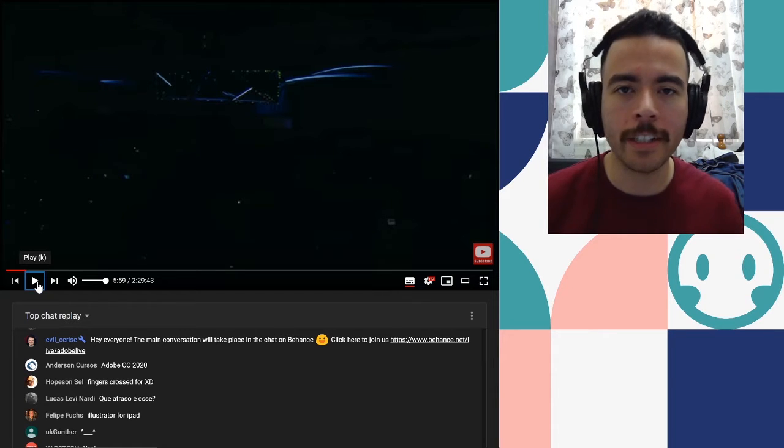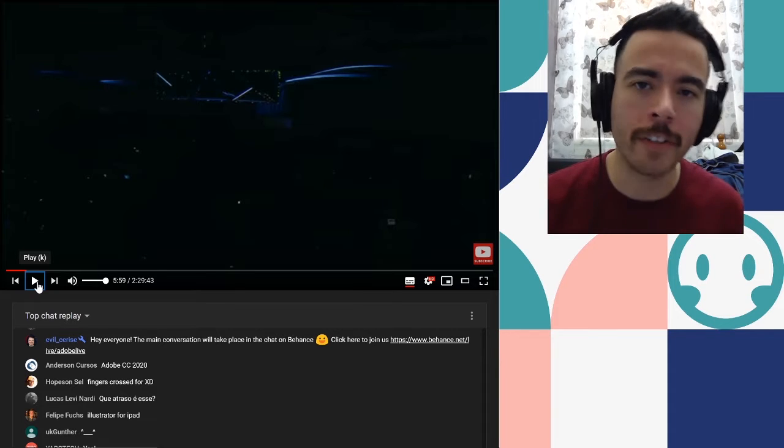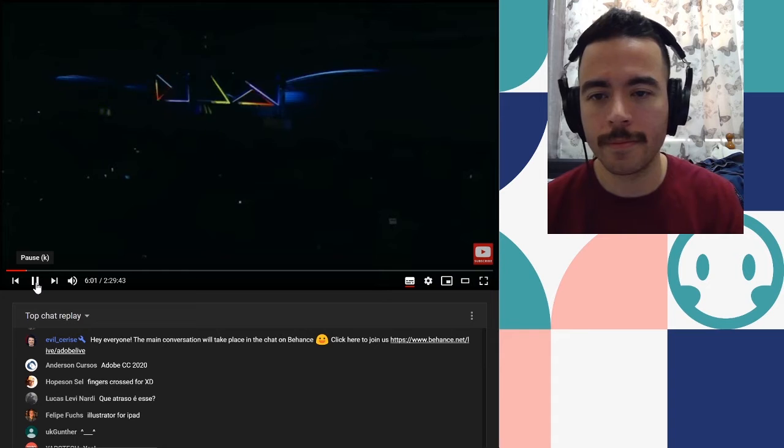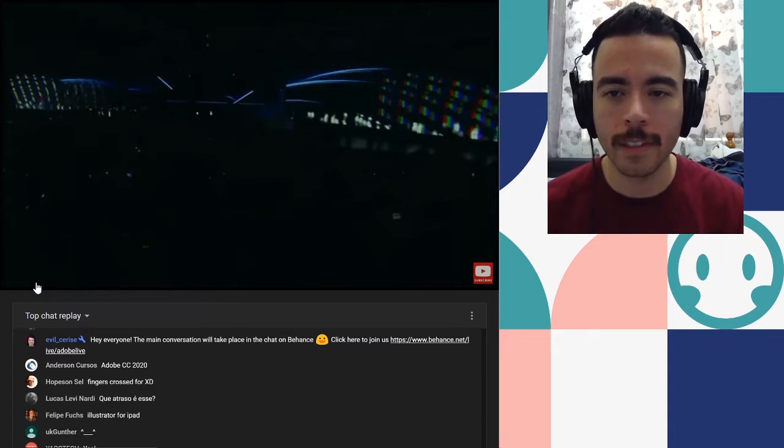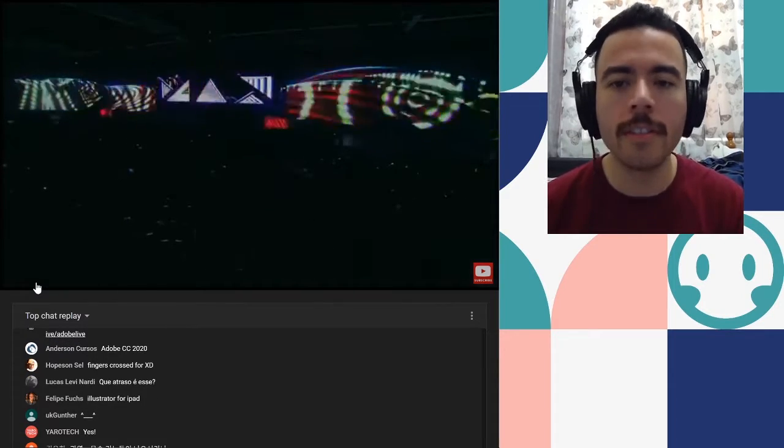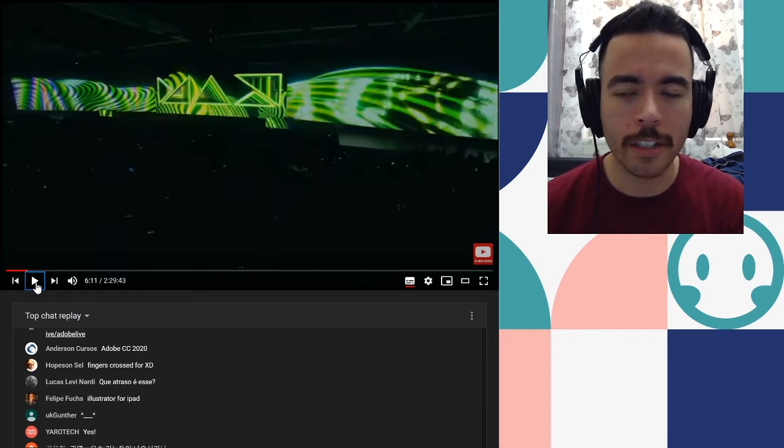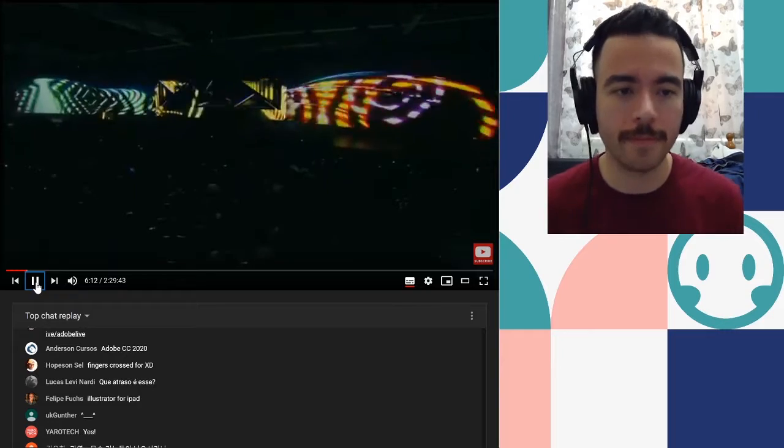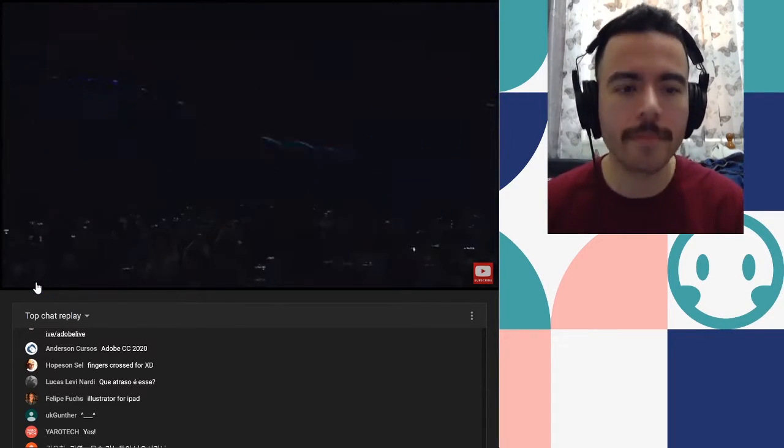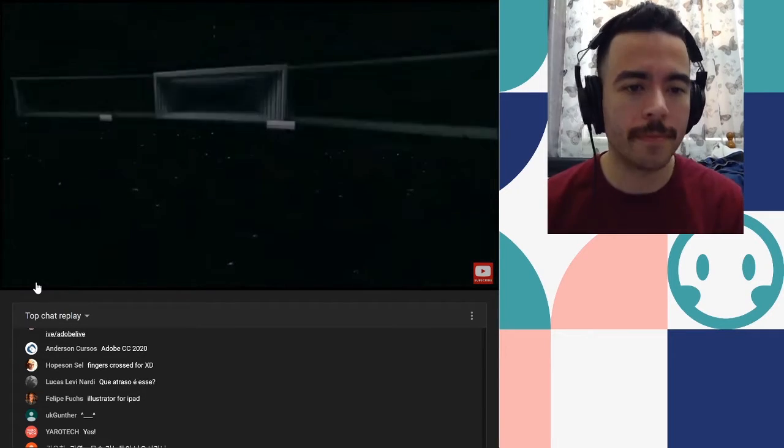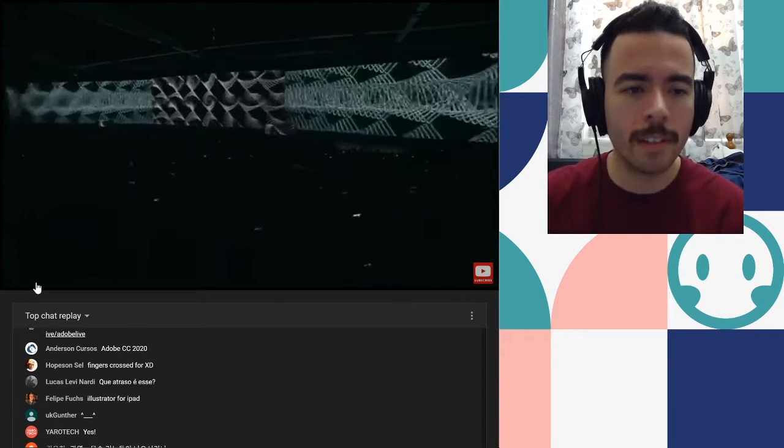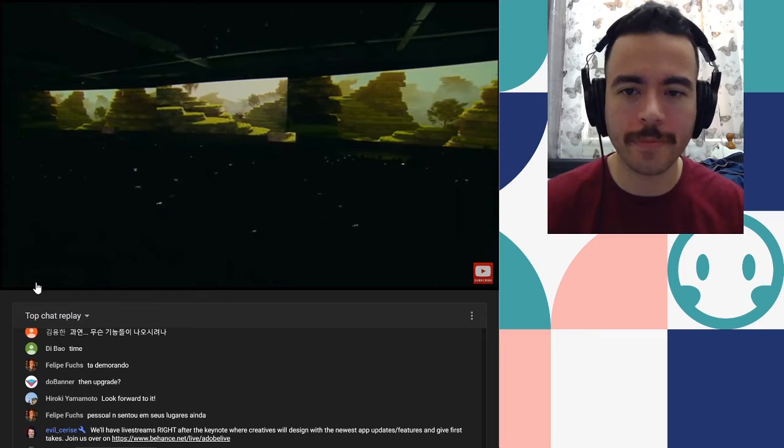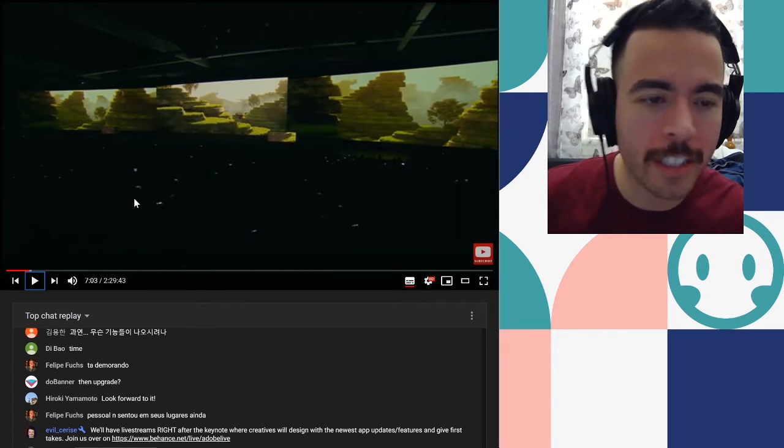Before we get into this why don't you hit the subscribe button and click the bell notification so you get notified when I upload new videos. Good song. I'm probably going to have to mute out the audio for that though but it's a good song.